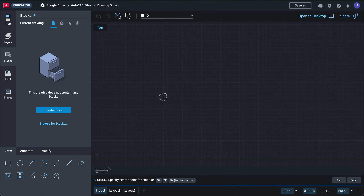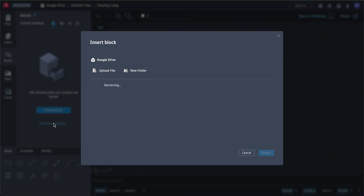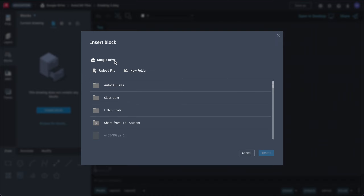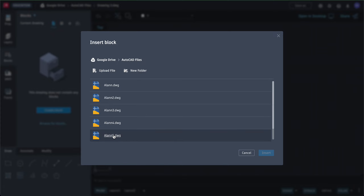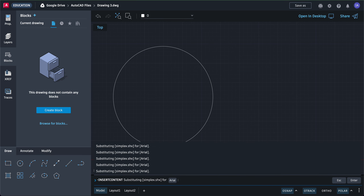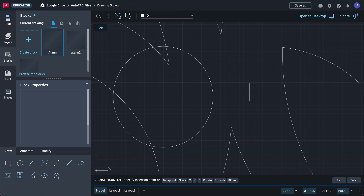Draw a circle just like we did before, then browse for blocks. You can see that you are now in your Google Drive. Click on your AutoCAD files folder and we're going to insert the drawing — for example, 'Ellen 5' or whatever your last name drawing is. Click that and click Insert.